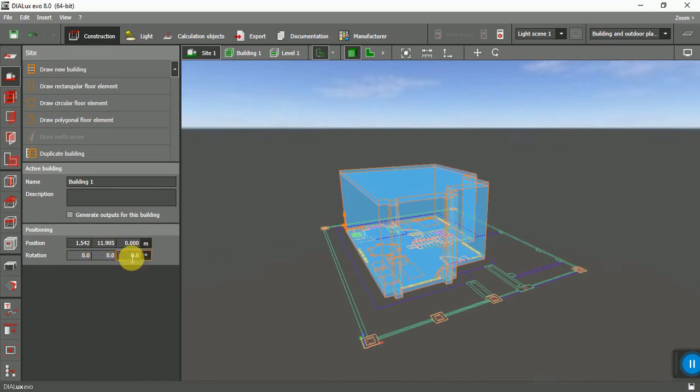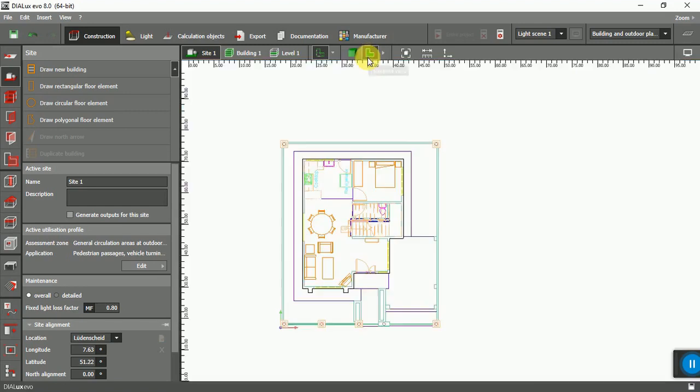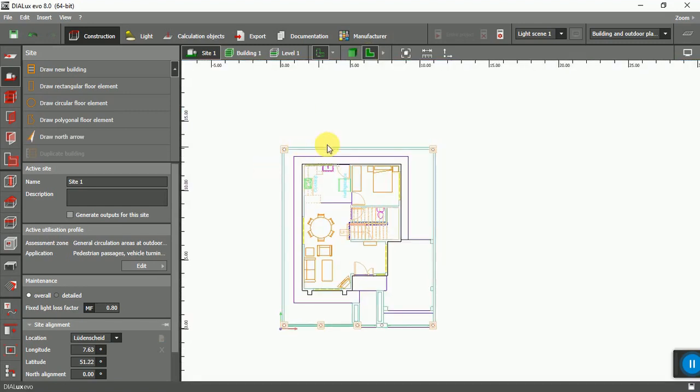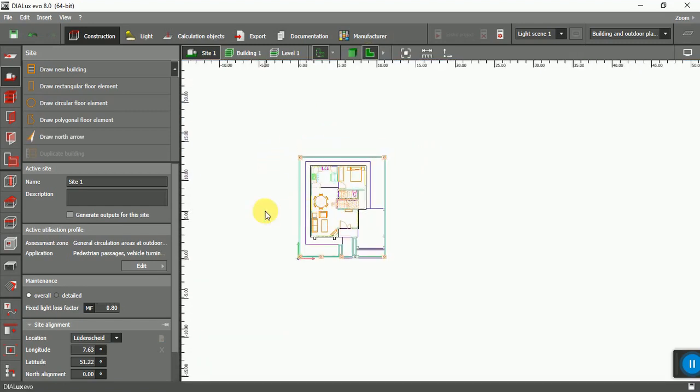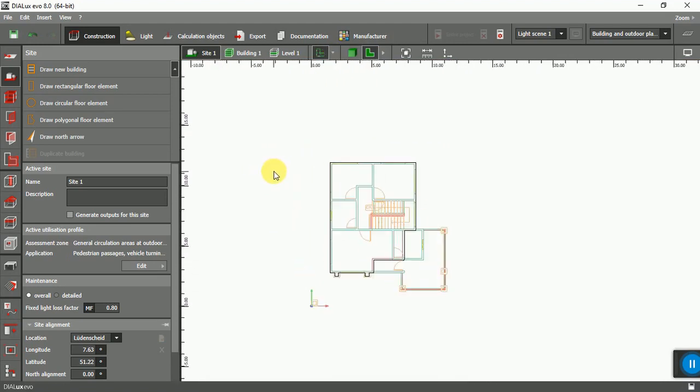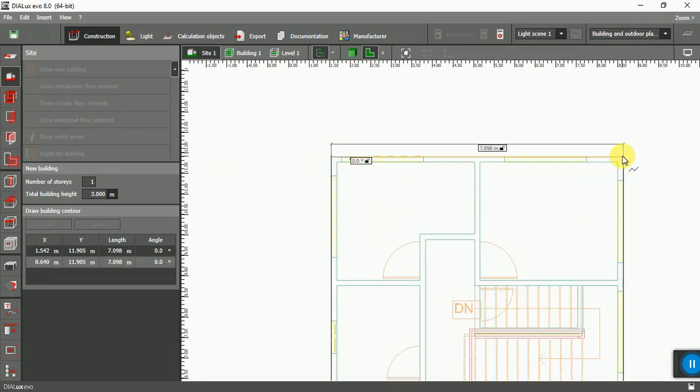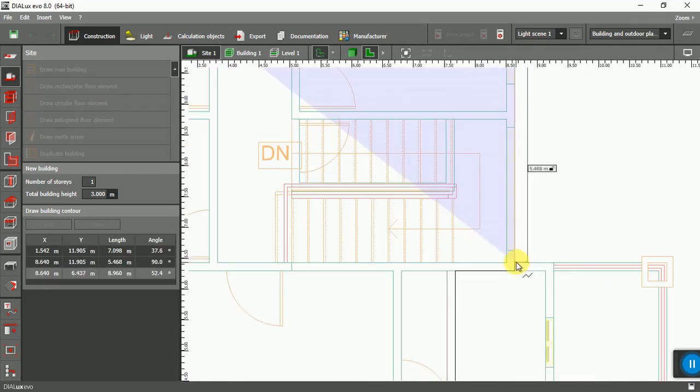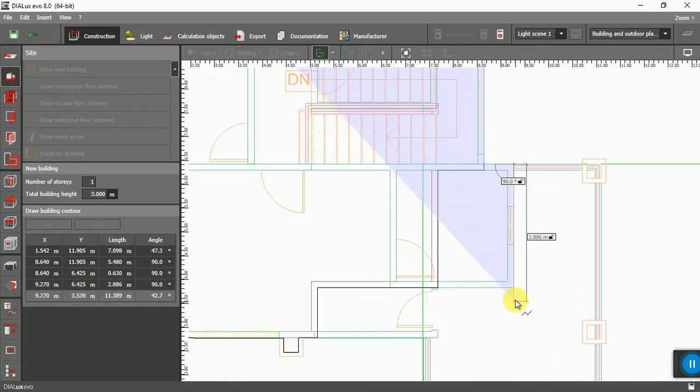As you can see, the position and coordinates are correct. So now from here, turn on Level 2 and turn off Level 1. The same method.